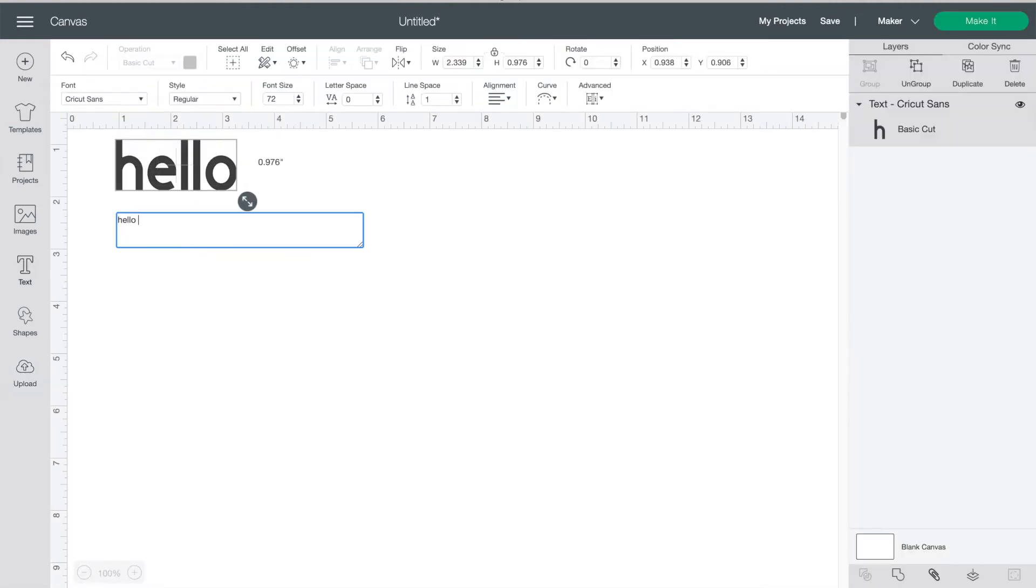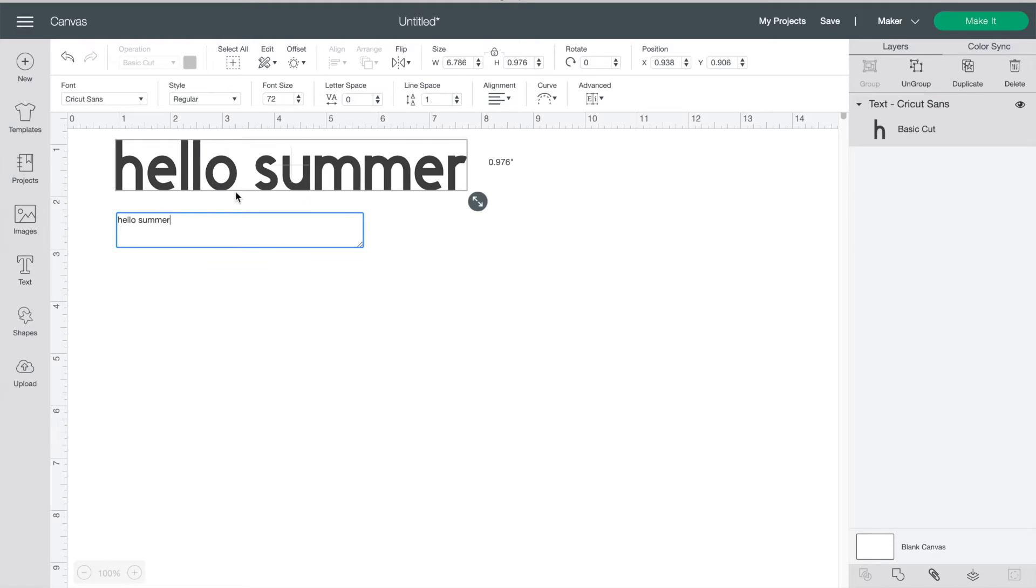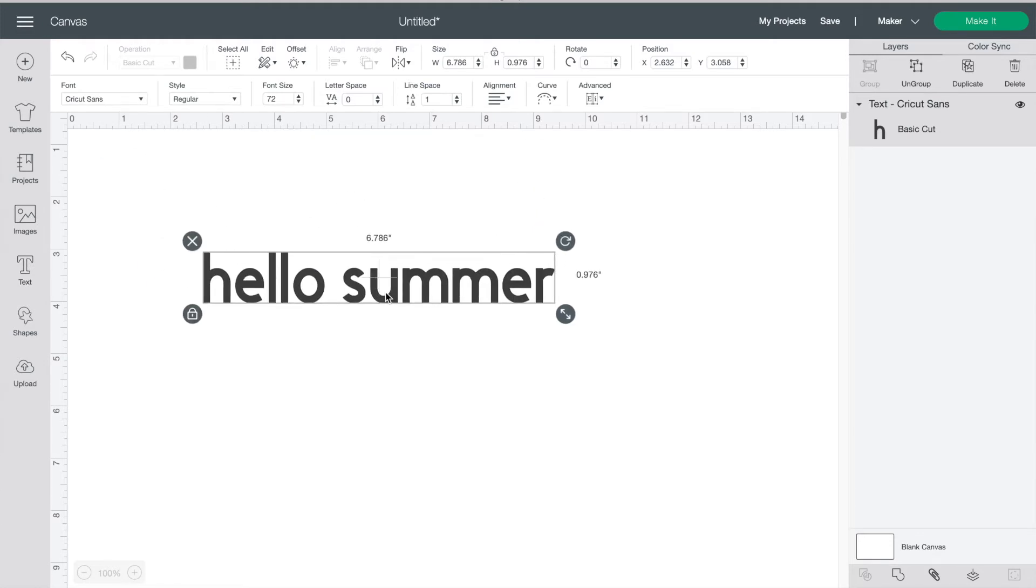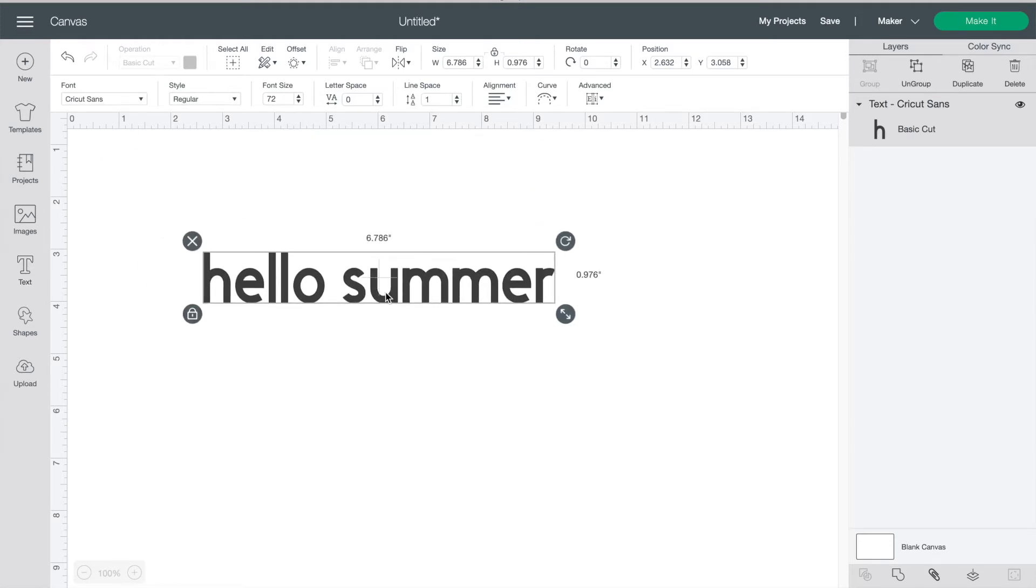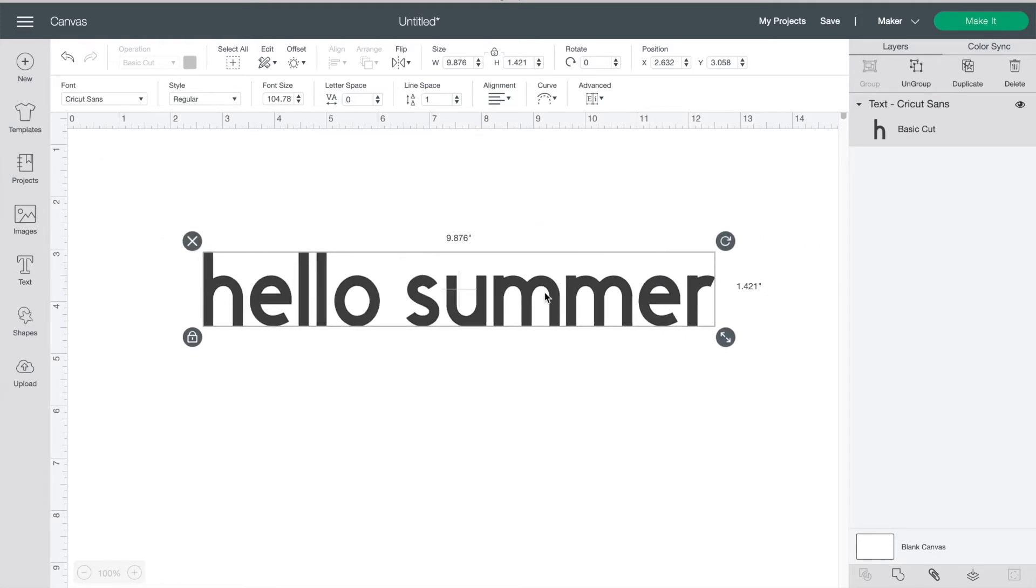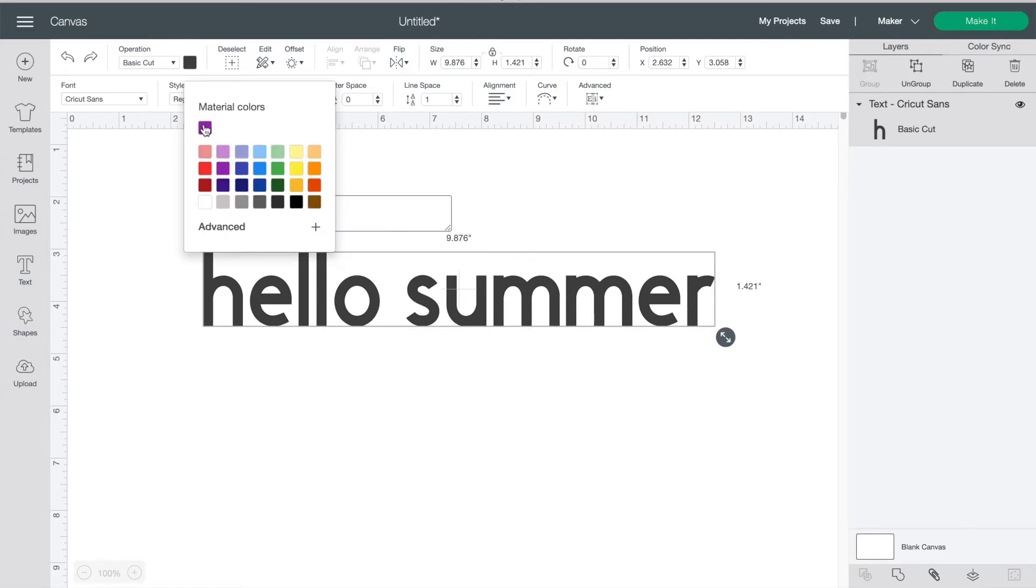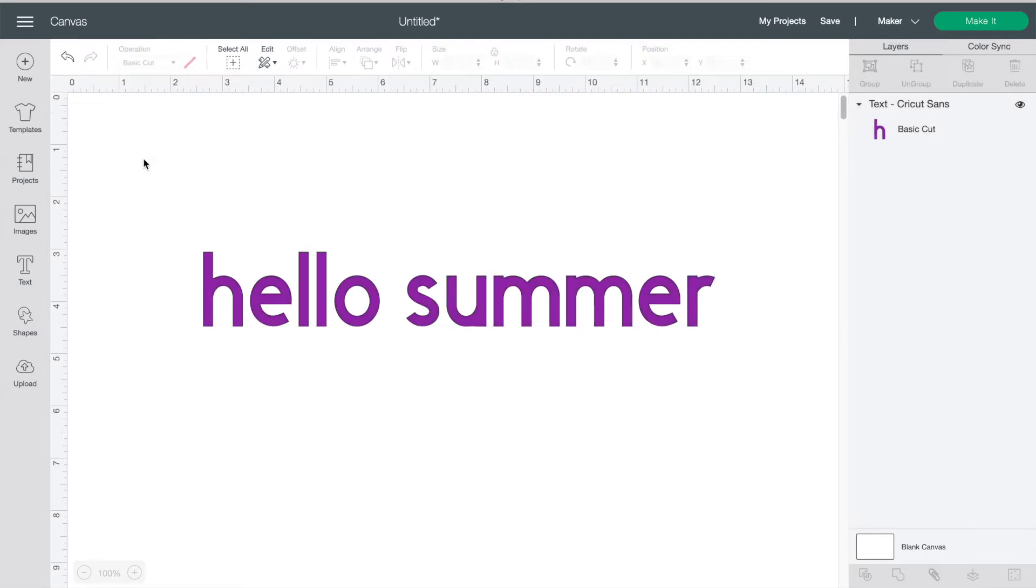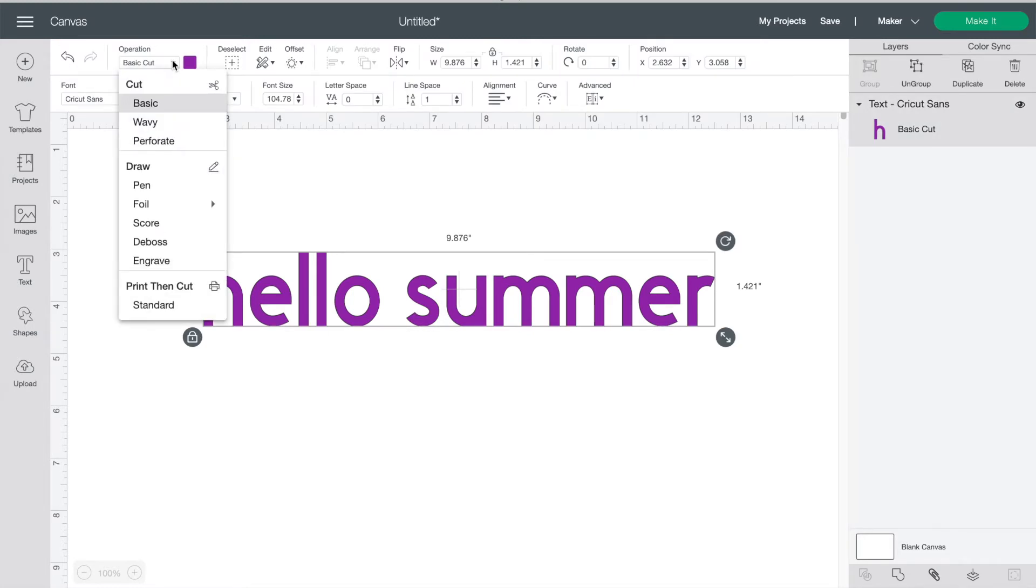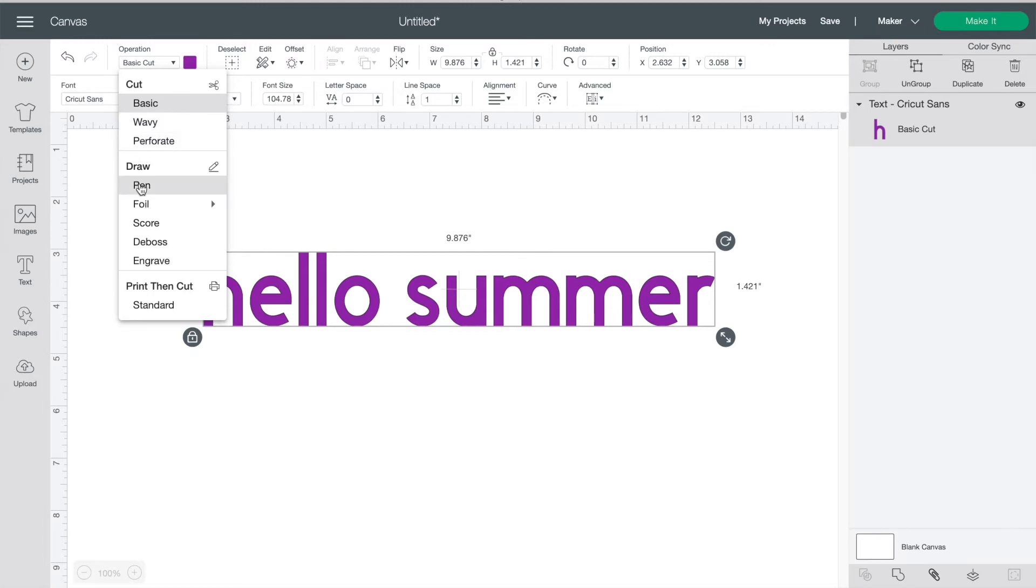Today we are going to make our own little summer sign. So we will start with the text button. Click on it and type in what you want to say. You can change the color with this button and beside you can choose your operation. The default is to cut everything out but if you want to change your blade or switch to a pen you can do that here.